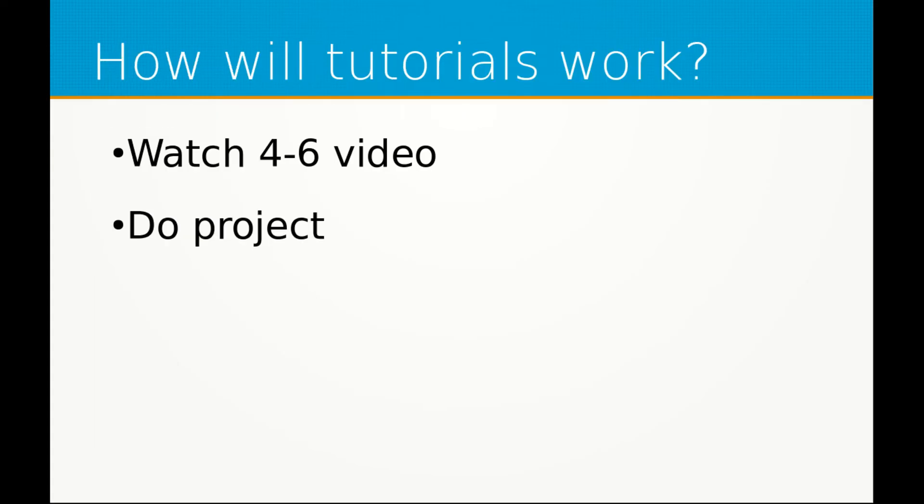Now, how will my tutorials work? I plan to upload four to six videos, which will take about a month. And then afterwards, I give you a project to do.